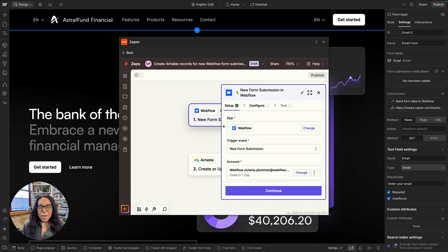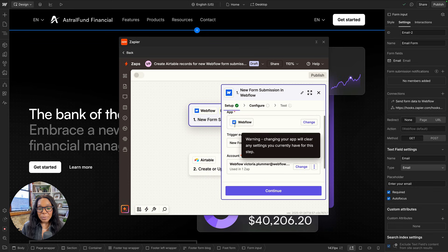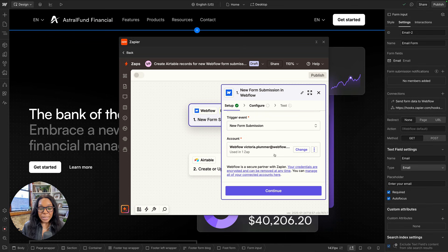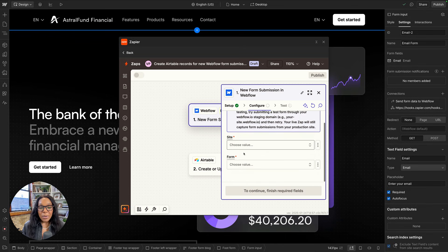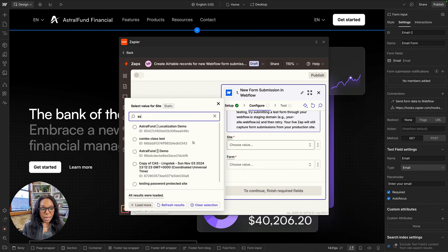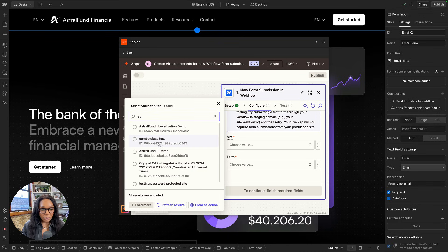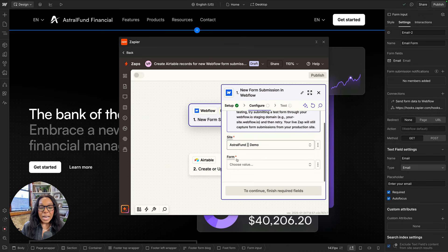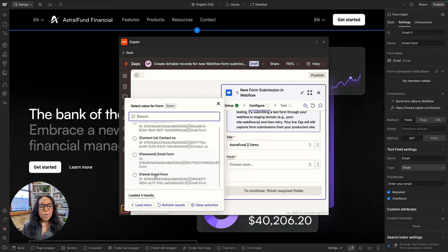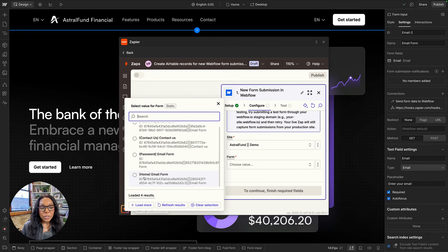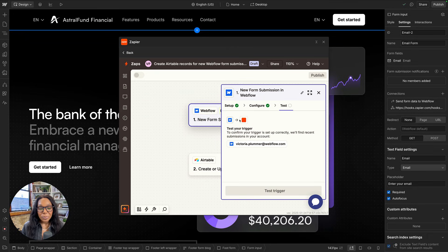And then this will open up the Zapier editor. Here you'll see a new trigger, new form submission in Webflow. The app is Webflow. And the trigger event is new form submission. I've already authenticated, so my account is already filled in. I'll press Continue. And then now I'll need to choose my site. So I'll do Astral Fund. And then I'll need to choose my form. I know my form is the email form on the homepage, so I'll just choose that one.